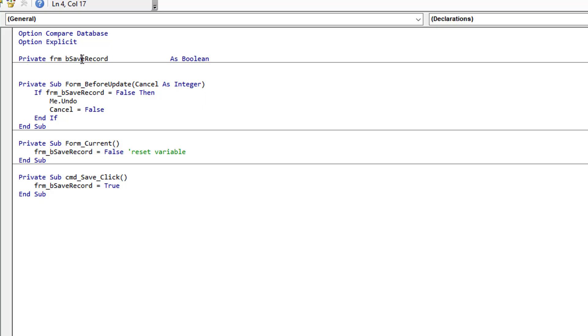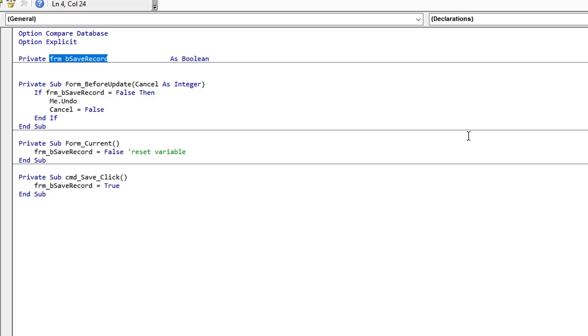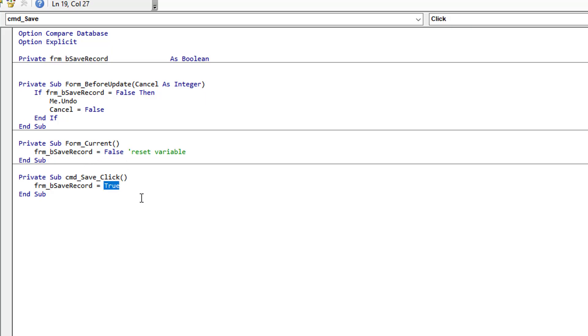The first thing I'm doing is setting this variable to false. What is this variable? It's a module level variable, a boolean that tells the form yes you can save or no you cannot save the record. When we initially come onto a new record, we're setting that to false. If we press the save button, however, we're changing that from false to true, saying yes, you're allowed to save.